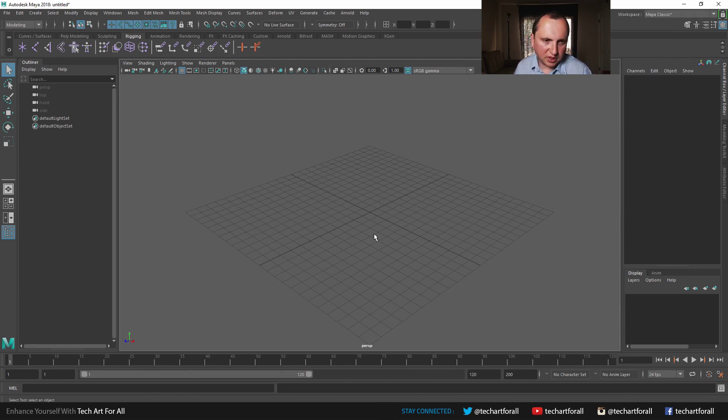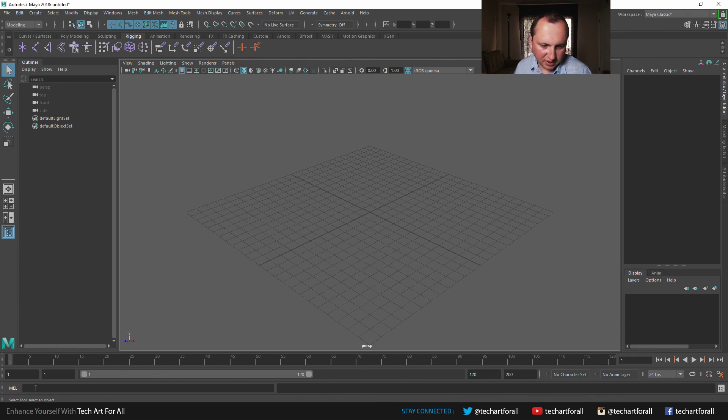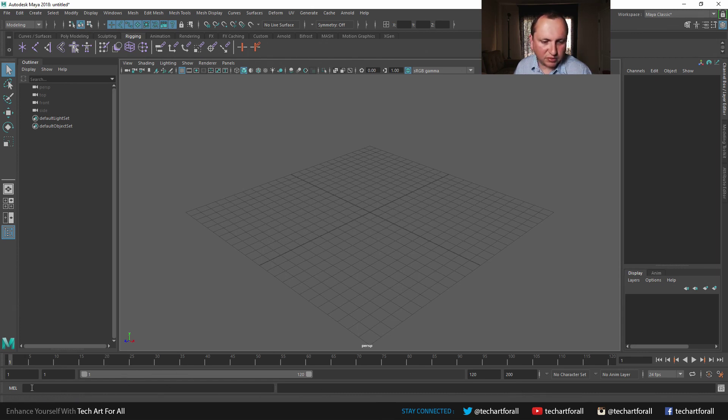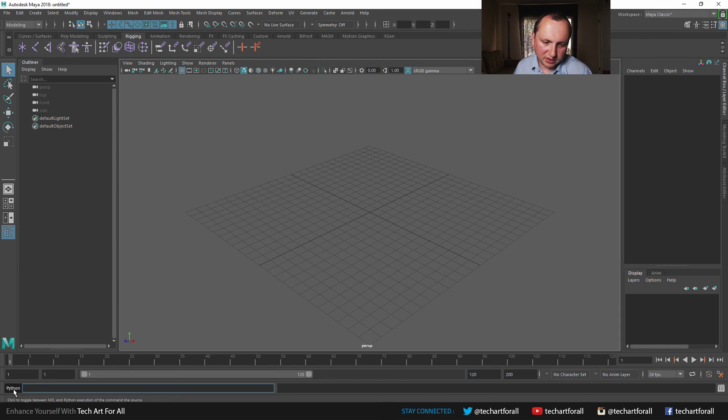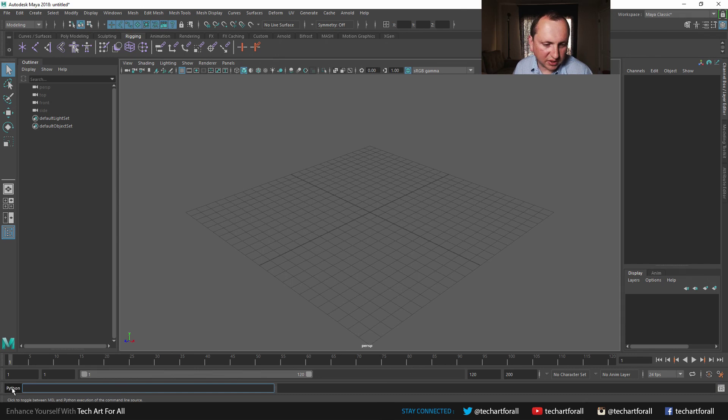So let's start out by looking at the interface really quick. Down here in the command line, this is called the command line, this long thing. On the left side is kind of the input portion where you can input quick commands. You can switch later on to Python by clicking on this. It doesn't normally look like a button, but it's actually a button. So I'm just clicking on it. I'm going to set it back to MEL.